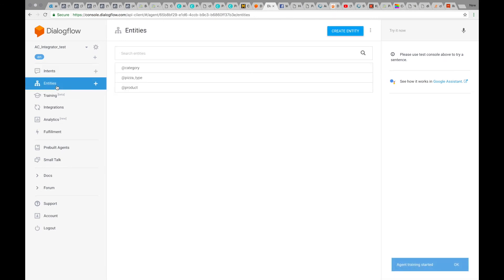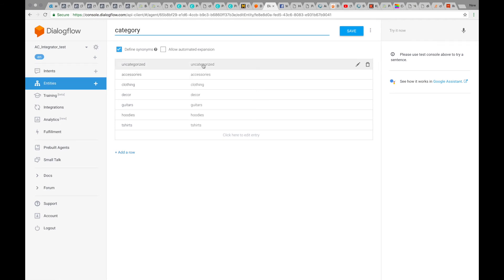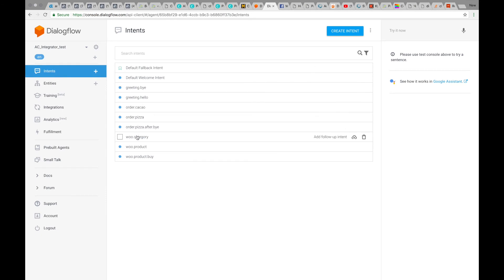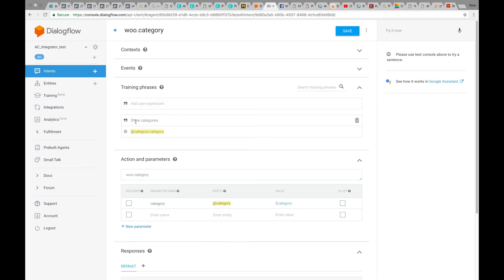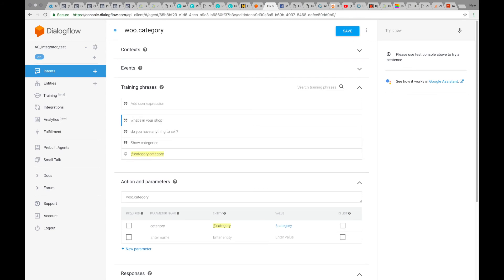If you want to edit your entities, you can change the phrases that trigger these intents in the category or product entities. We pre-populate them with some phrases, and you can change them — for example, 'clothing' can have synonyms like 'clothes' or anything else you'd like. In intents, you can also change the trigger phrases. For example, WooCategory is pre-populated with 'show categories', and you can add phrases like 'do you have anything to sell?' or 'what's in your shop?' Then press Save.